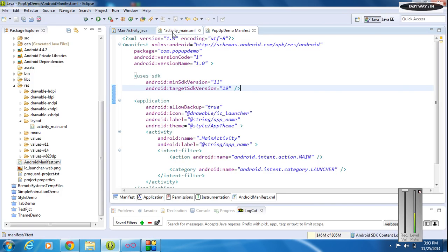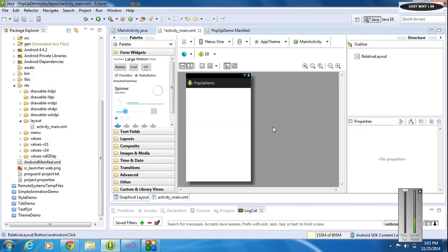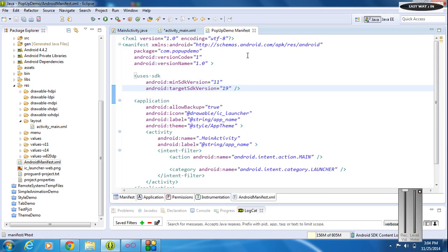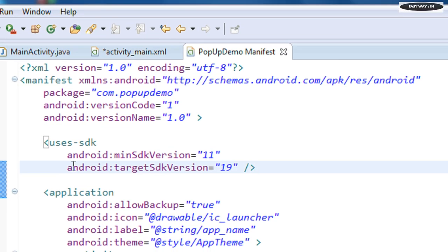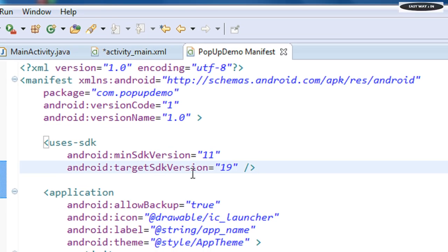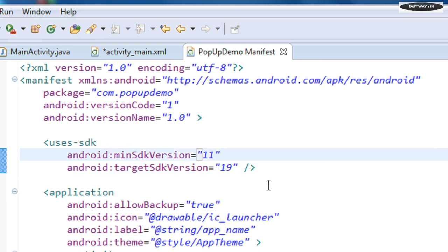Open Eclipse and start a new project. The first step is to set the minimum SDK version of your Android application to 11, because for displaying the popup menu you need to set the minimum SDK version to 11. You can set this at the time of project creation in Eclipse or Android Studio.